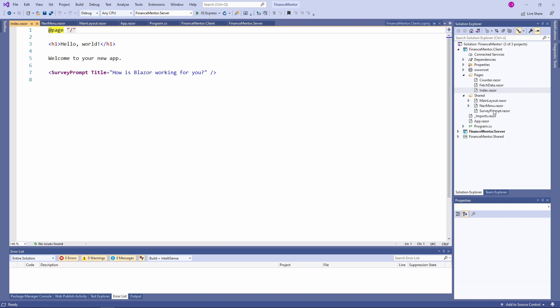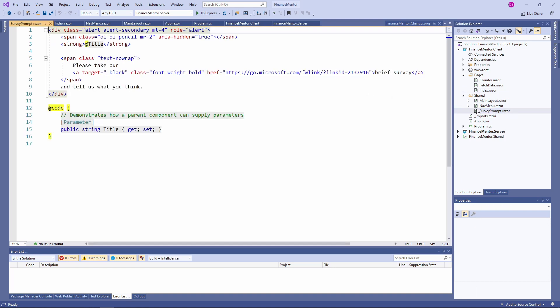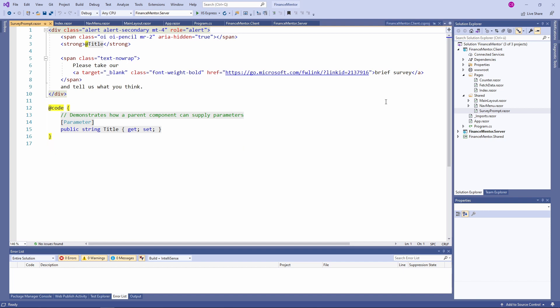Let's take a look at the surveyPrompt.razor file. The survey prompt component we referenced in the index page also contains standard HTML. In the Blazor specific @code section, we have C# code that can be used within the HTML template. Blazor makes use of a component programming model comparable to React. There is a public string title property which is used on line 3 in the HTML template. The parameter attribute on line 14 makes the property available when we reference it in another component.